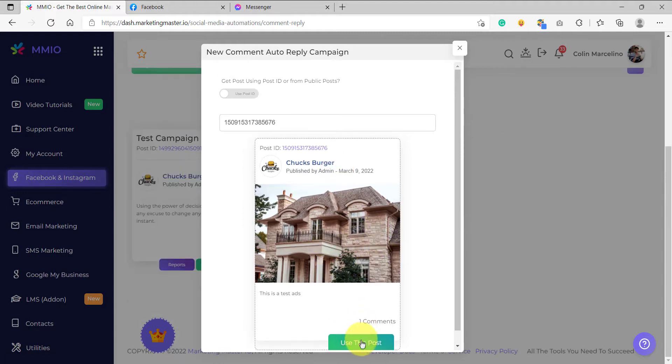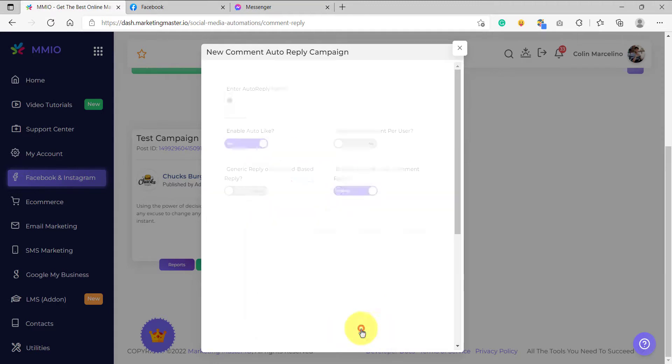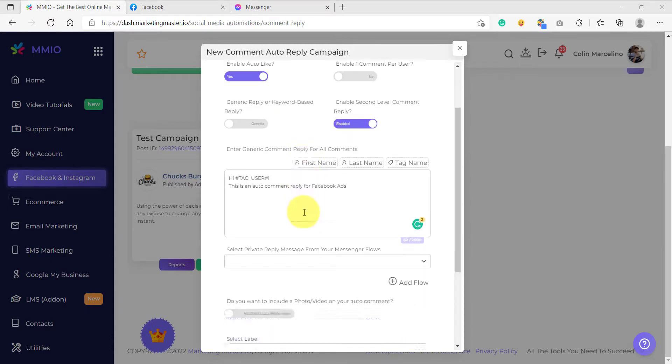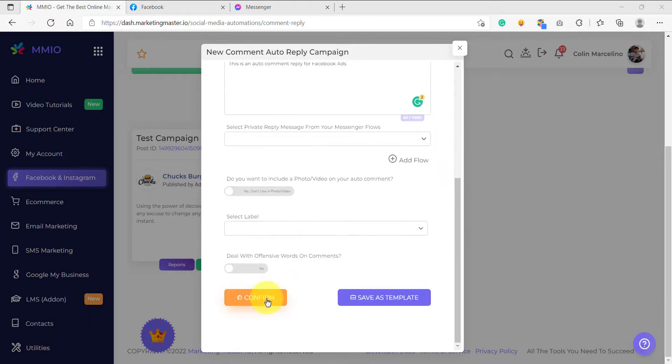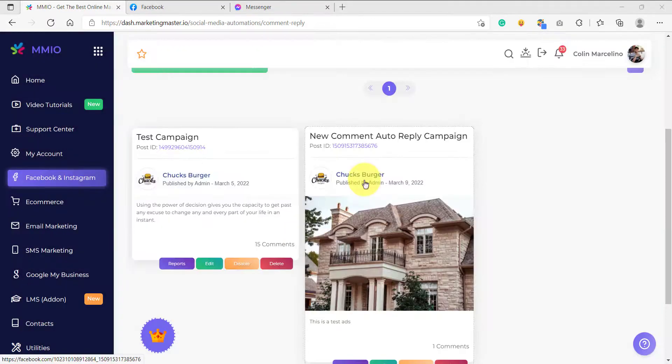And after that, I am going to click use this post. And as usual, I am going to add my configurations. Now that I have configured my campaign, I am going to confirm this. Great. We have already added another auto comment reply campaign.